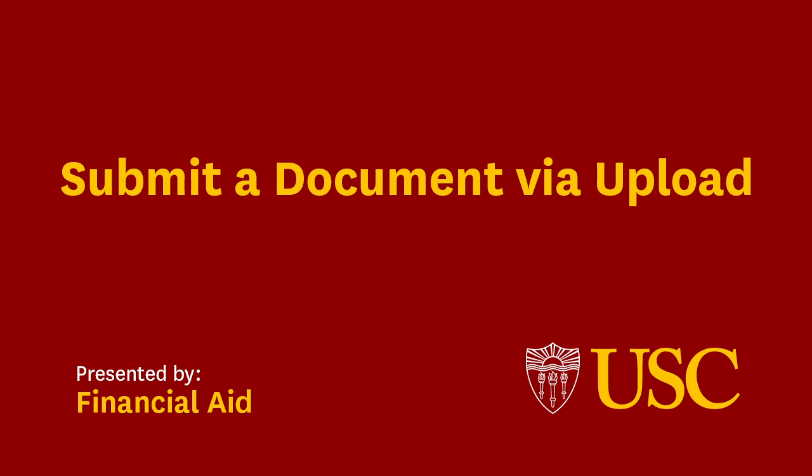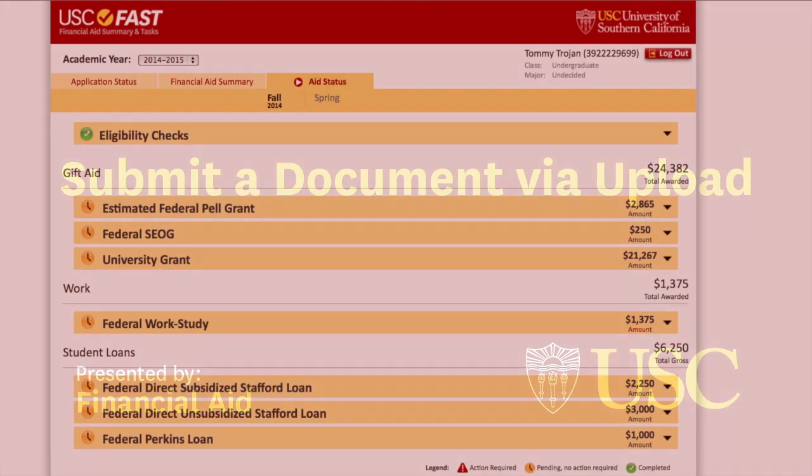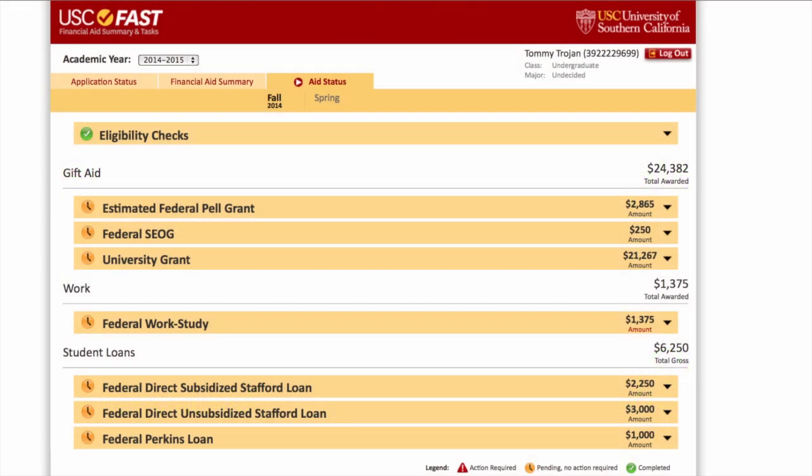Welcome! Today I will demonstrate how to upload a document to our office. Uploading a document is preferred and is the quickest, most efficient way to submit your document to our office.